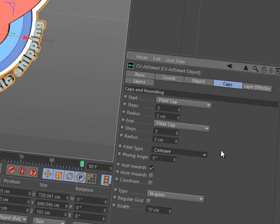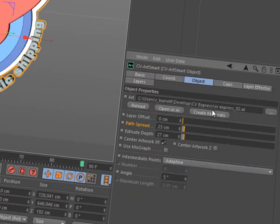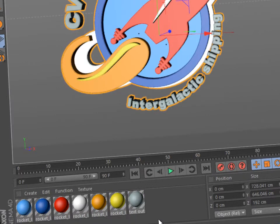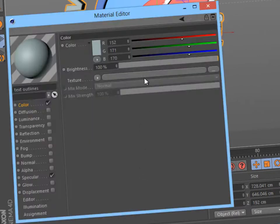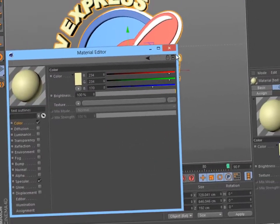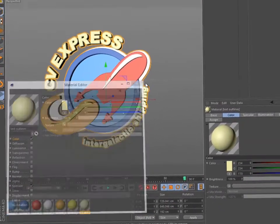Clicking the Create Materials option will generate a Cinema 4D material for each unique fill color used within each layer. All the materials are automatically linked to the related extrusion and ready to be customized.